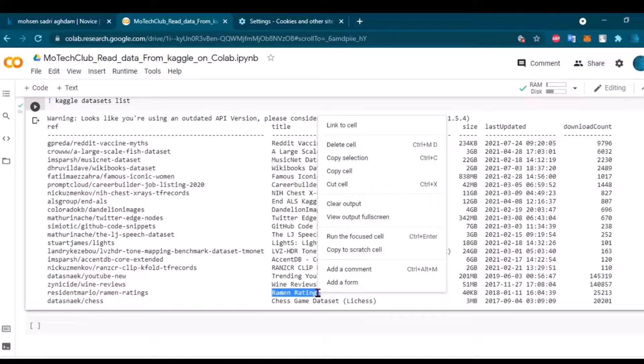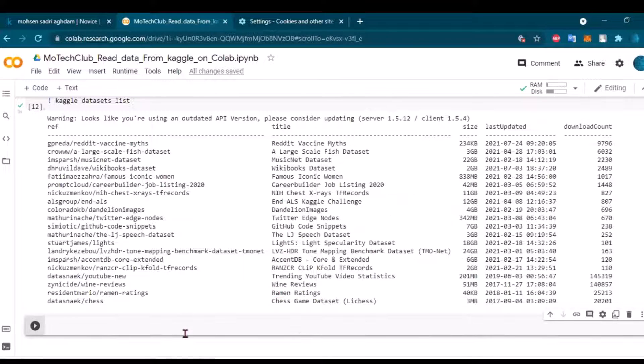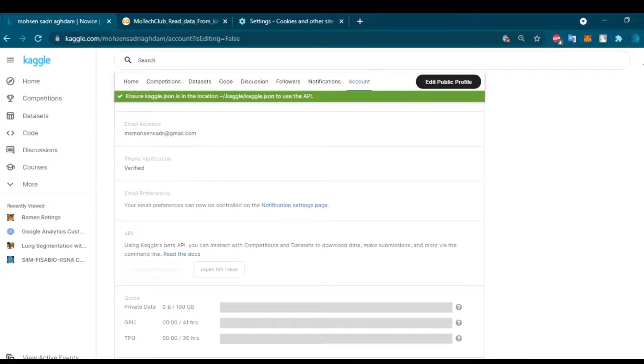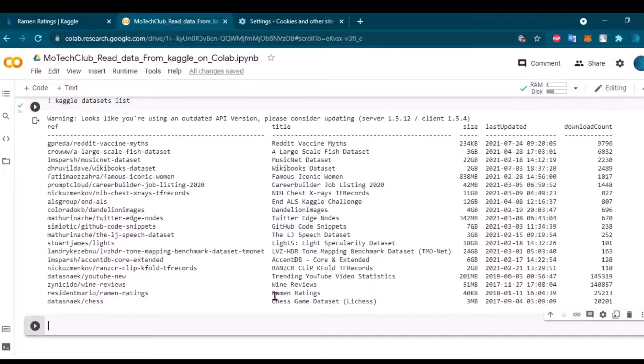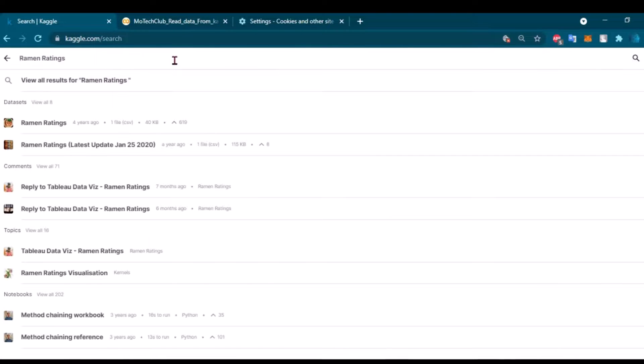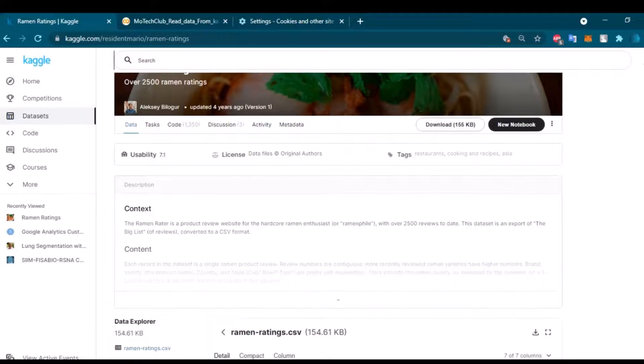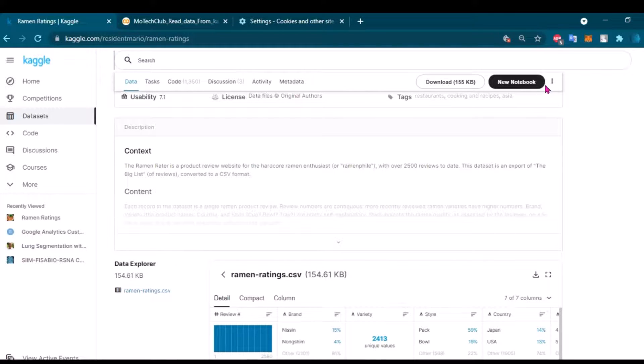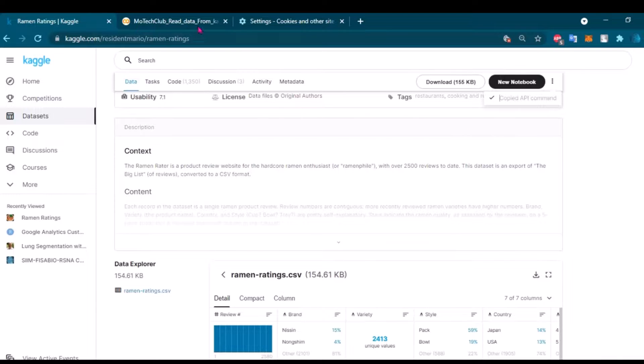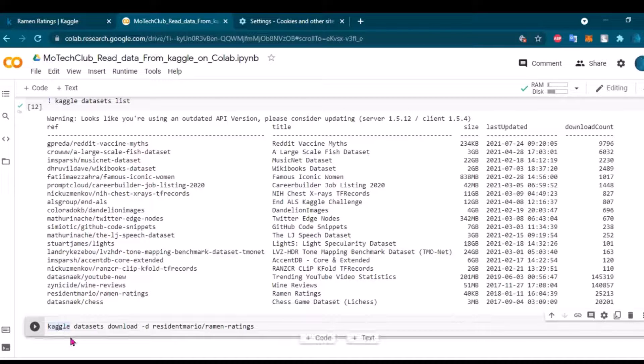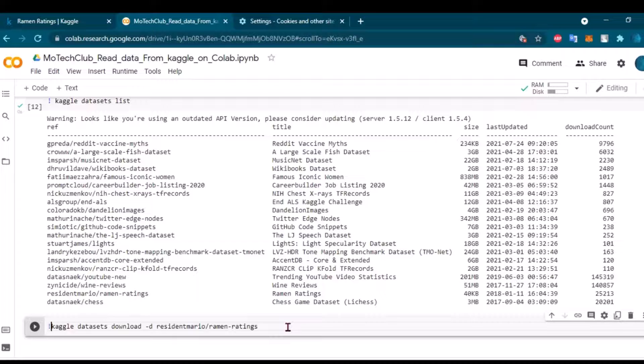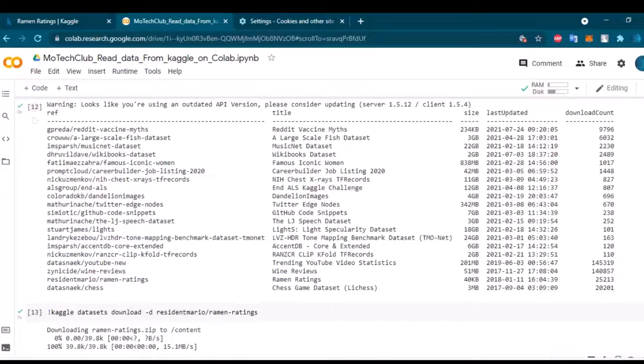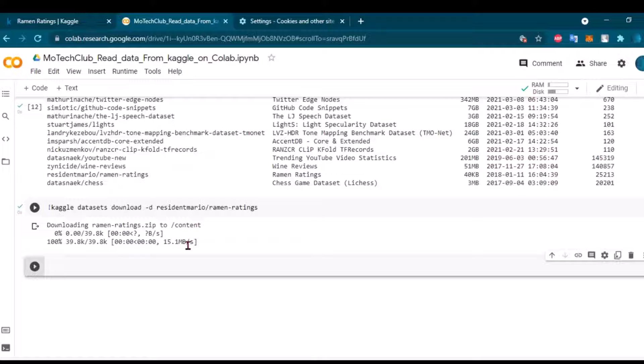So I will go to ramen ratings here. In this part, we can just connect to this one. If you remember the name ramen ratings, you can go to Kaggle and search for ramen ratings. Here is the competition. You either have a link here to access this notebook or dataset, or you can click here and copy the API command. Come here and just paste it, but notice that you should put an exclamation mark here before all the information. And here we go, we have the dataset downloaded in our Google Colab.